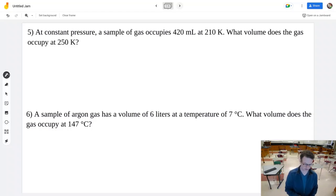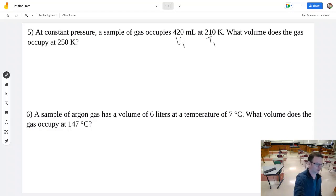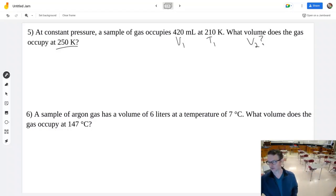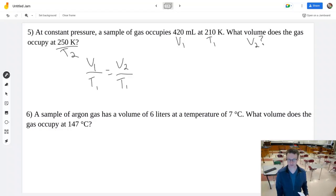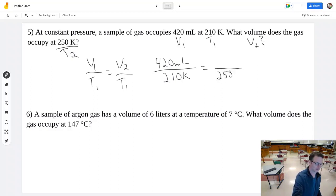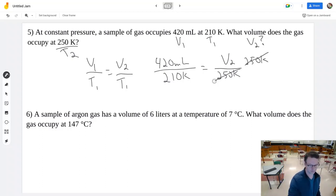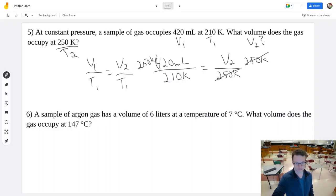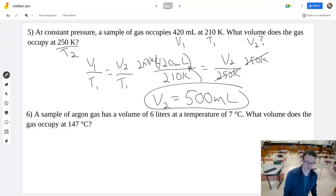At constant pressure, we're now working with volume and temperature. Starting volume is 420 mL at 210 K. The temperature goes up to 250 K. What's the new volume? Using V1/T1 = V2/T2, and since temperature got bigger the volume should be bigger. Multiplying both sides by 250 K gives a final volume of 500 milliliters, which is bigger than the original 420.